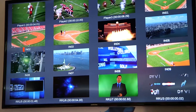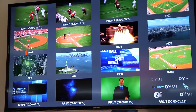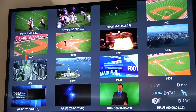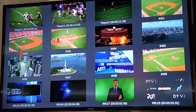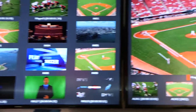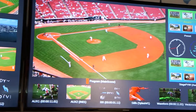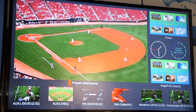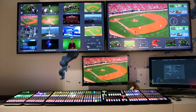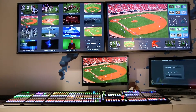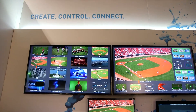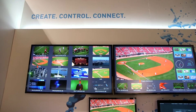Over this fiber we also send multi-viewer, which is extremely important because in live conditions you have to preview pictures. We pass audio, we pass intercom, and in the future we will have the possibility for camera control and PTZ control, all within the same fiber.